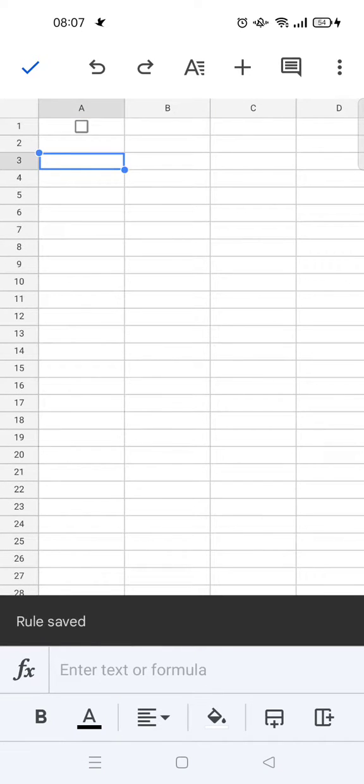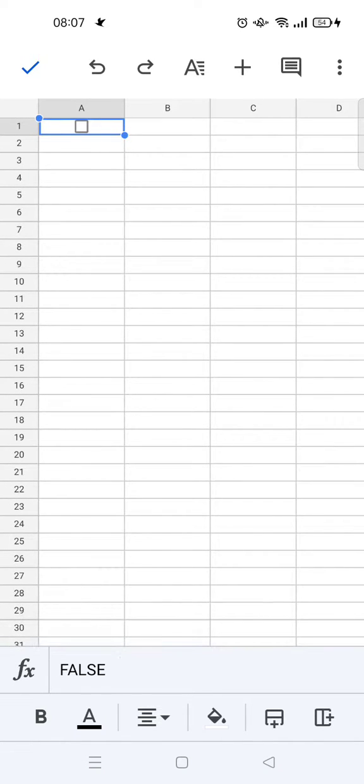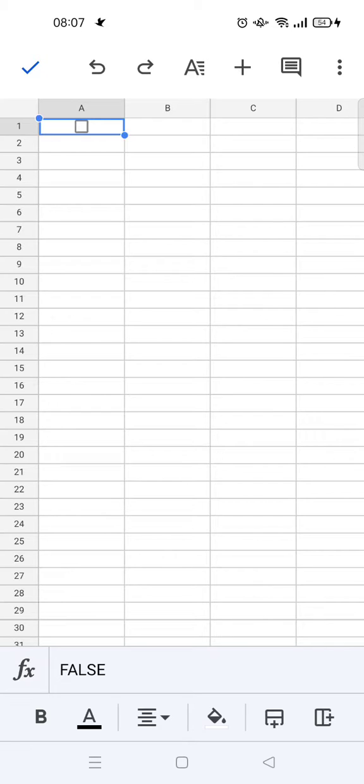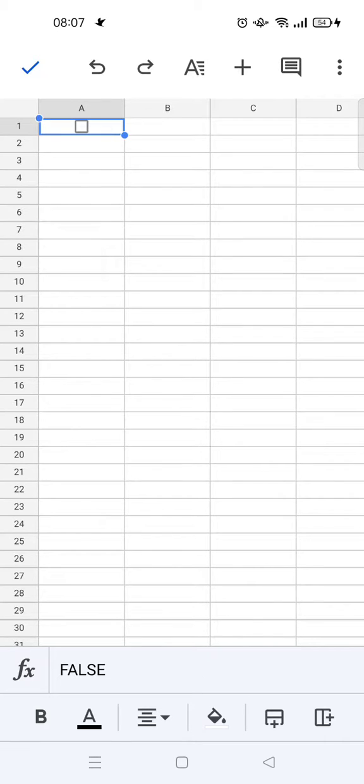As you can see here, the checkbox will show up. If it's checked, then it's true. If it isn't, it's false. You can also fill it. For example, if I want to fill it until row 10.